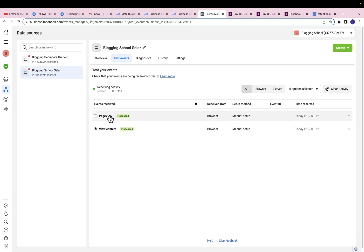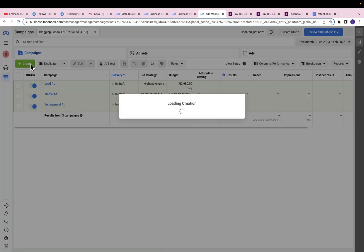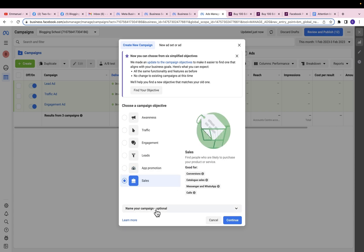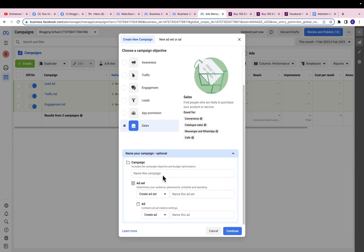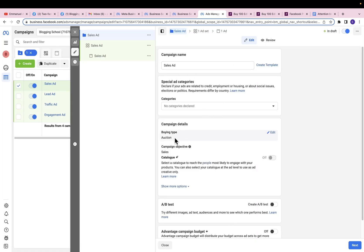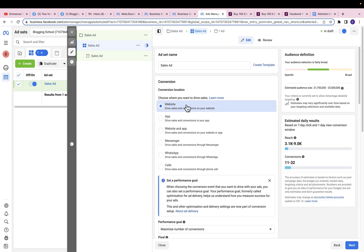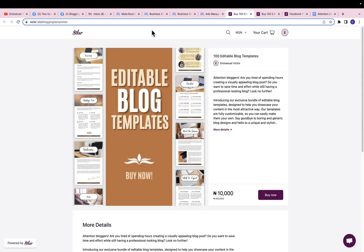Now that our pixel is ready, let's proceed to setting up our ad. Click on All Tools, then Ads Manager, then click on Create. Select the sales objective, give our campaign, ad set, and ad a name — I'm going to use 'Sales Ad' — then use the same name for my ad set and ad. Click Continue. Campaign name, buying type — all these are in place. I'm going to click on Next.